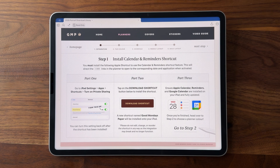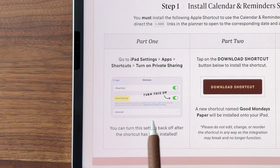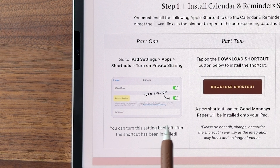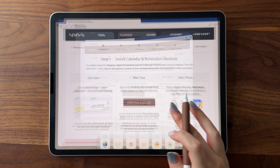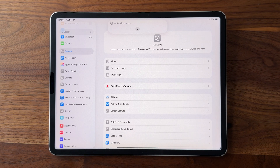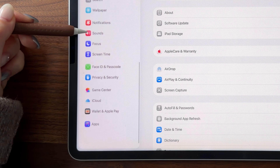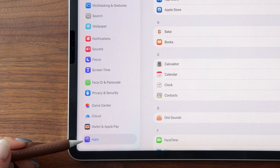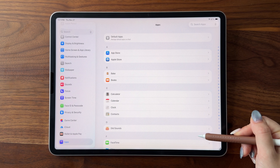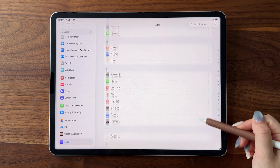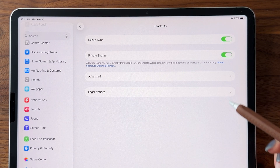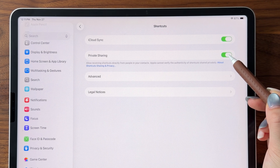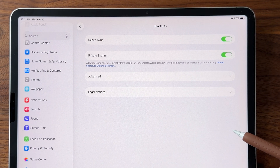The first step is to set up the shortcut integration for calendar and reminders, and this is a lot more simple than it looks. For the first part, you'll need to head to your iPad settings, scroll all the way down to apps, scroll down and find Shortcuts, then turn on private sharing. This will let you download the shortcut that activates the integration.